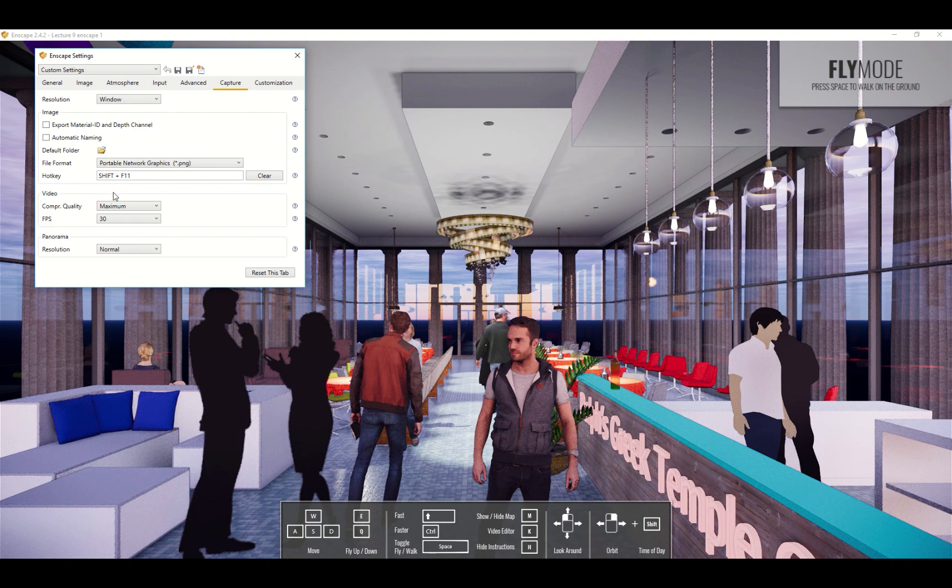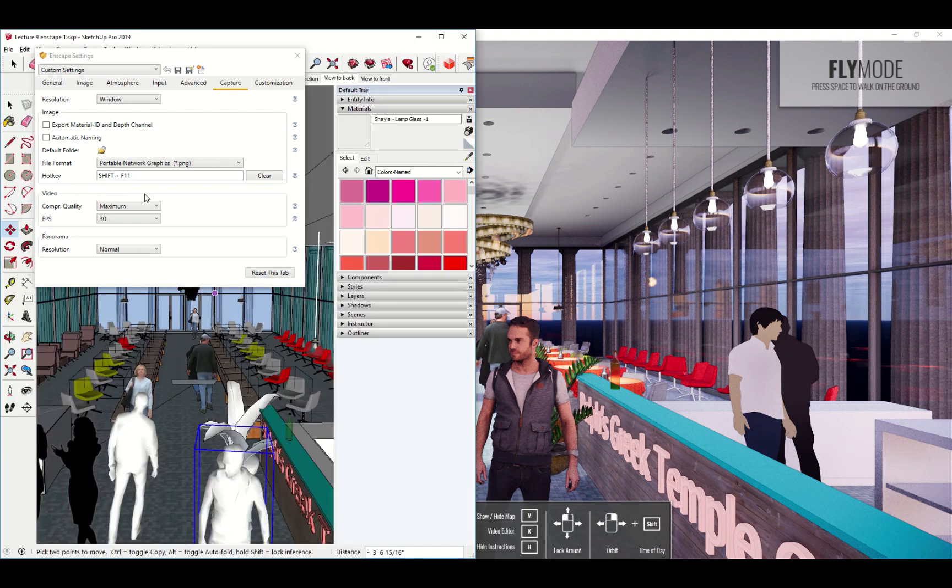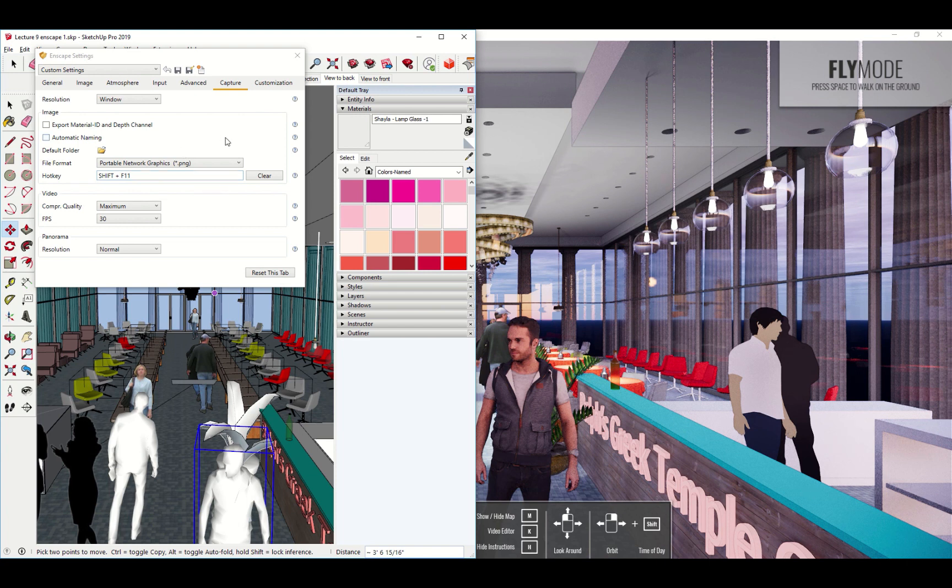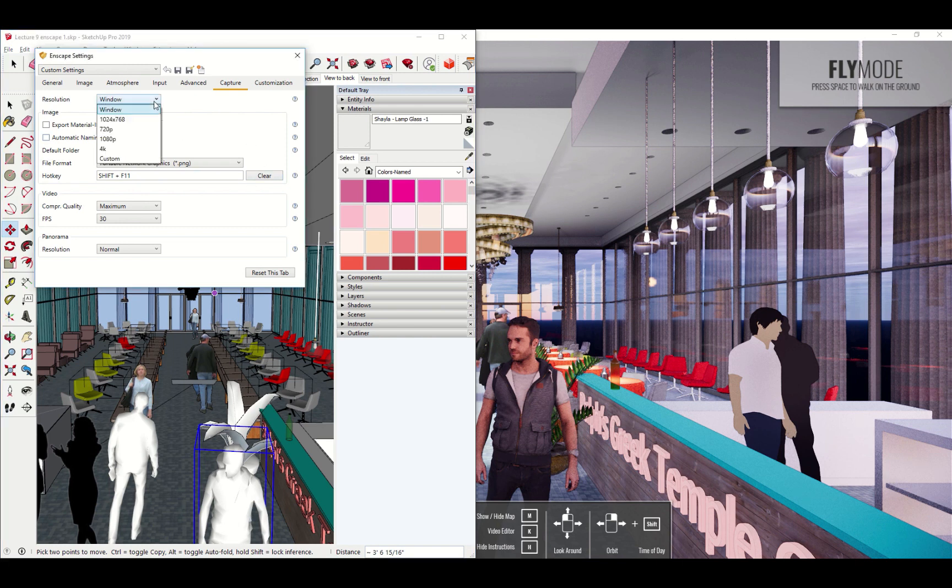And then there's a hotkey shift F11. That's kind of the normal one. You can change that if for some reason you want to change it. I don't know why you would want to but you might want to. Then that's basically it. Now if you have an image that you want to go and print I would choose the 4K.